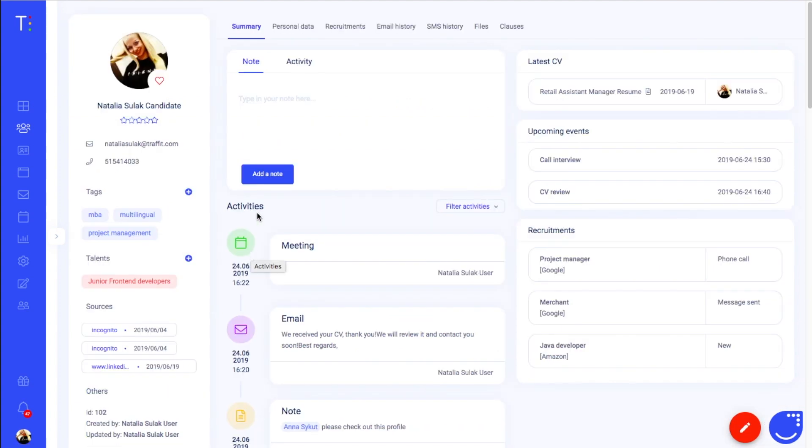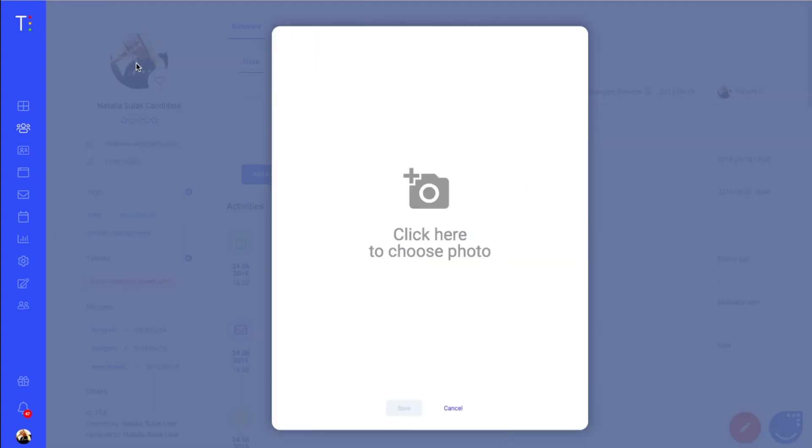In the summary section, you can easily add or change a picture of your candidate by clicking on the round avatar and selecting a file from your computer.